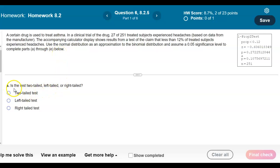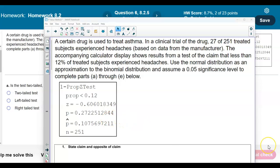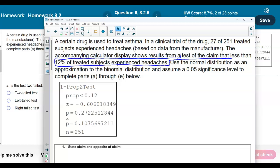The first part asks whether the test is two-tailed, left-tailed, or right-tailed. Let's analyze the display first. We want to identify what the claim is. They tell us that the claim is that less than 12% of treated subjects experienced headaches. So the claim is that the proportion p is less than 0.12.